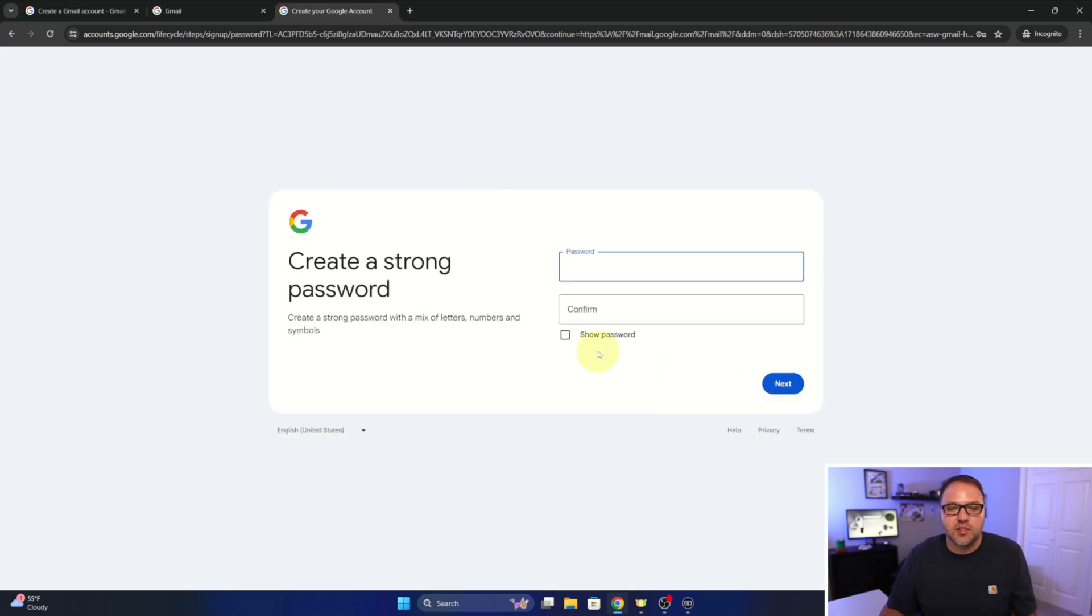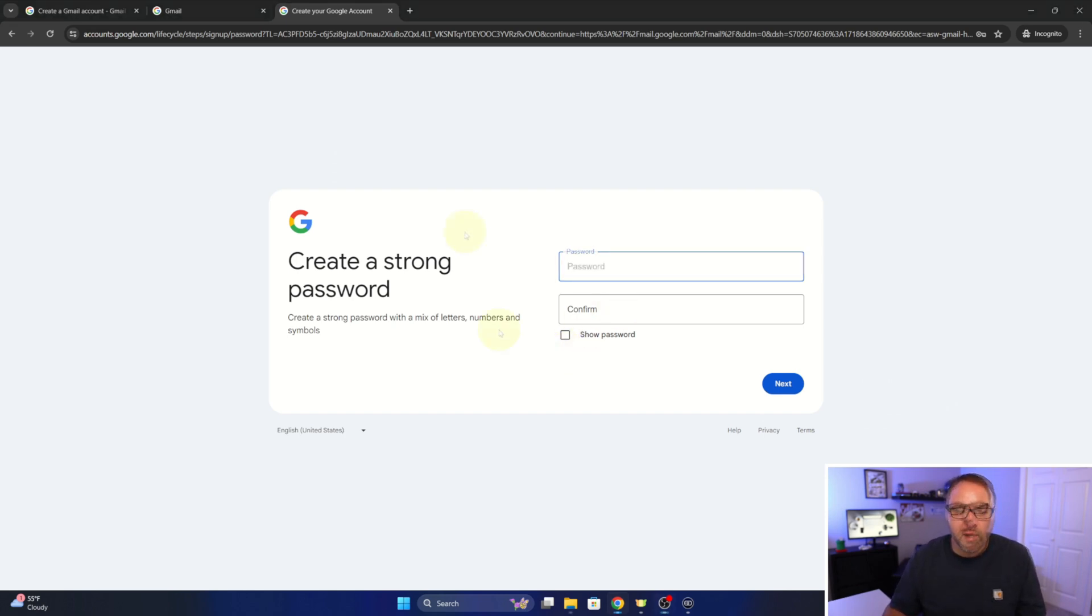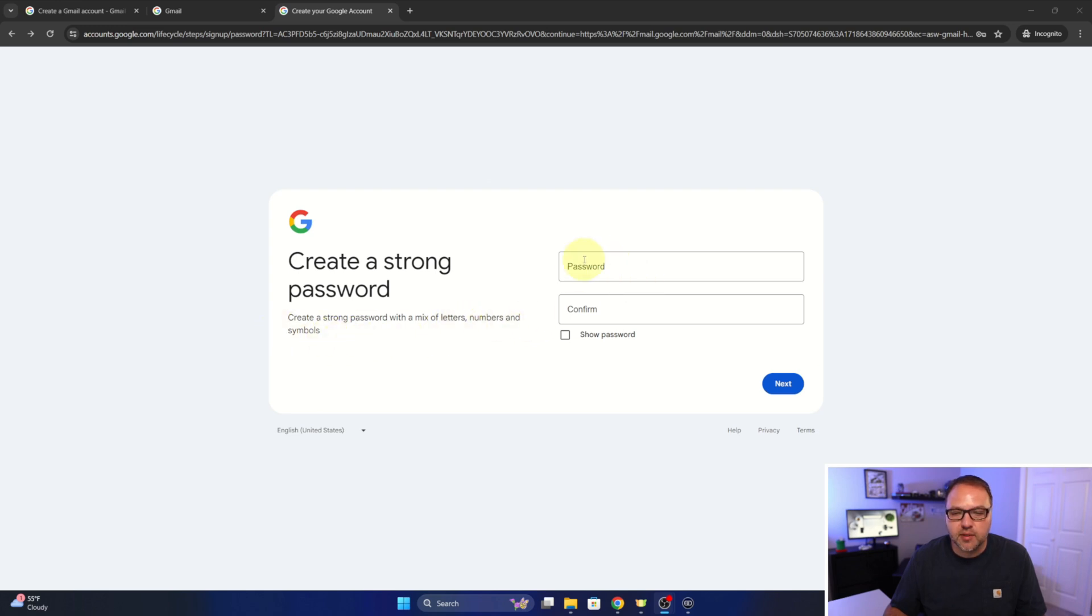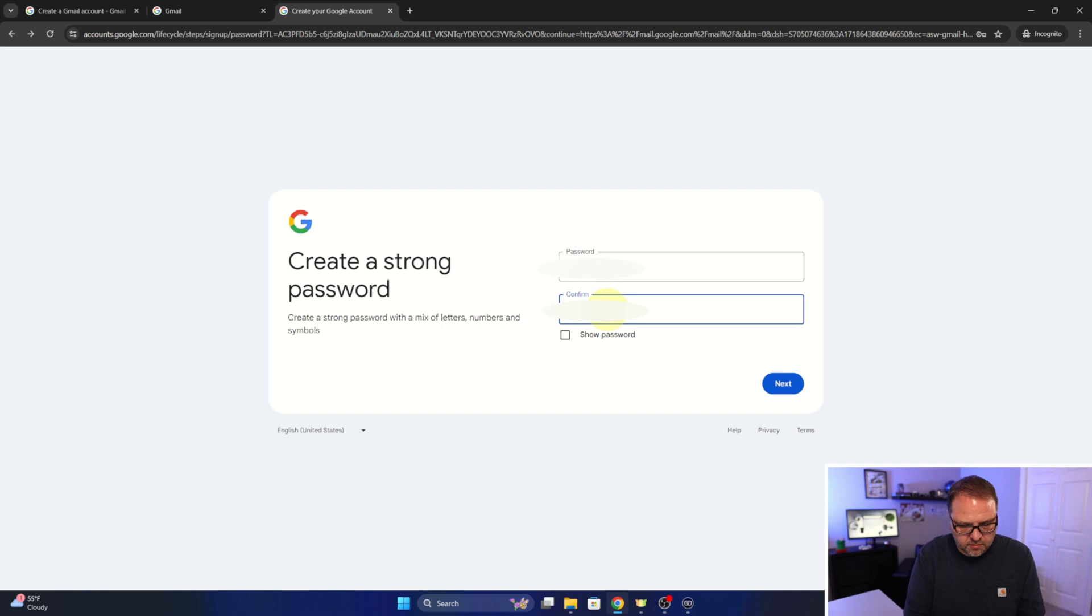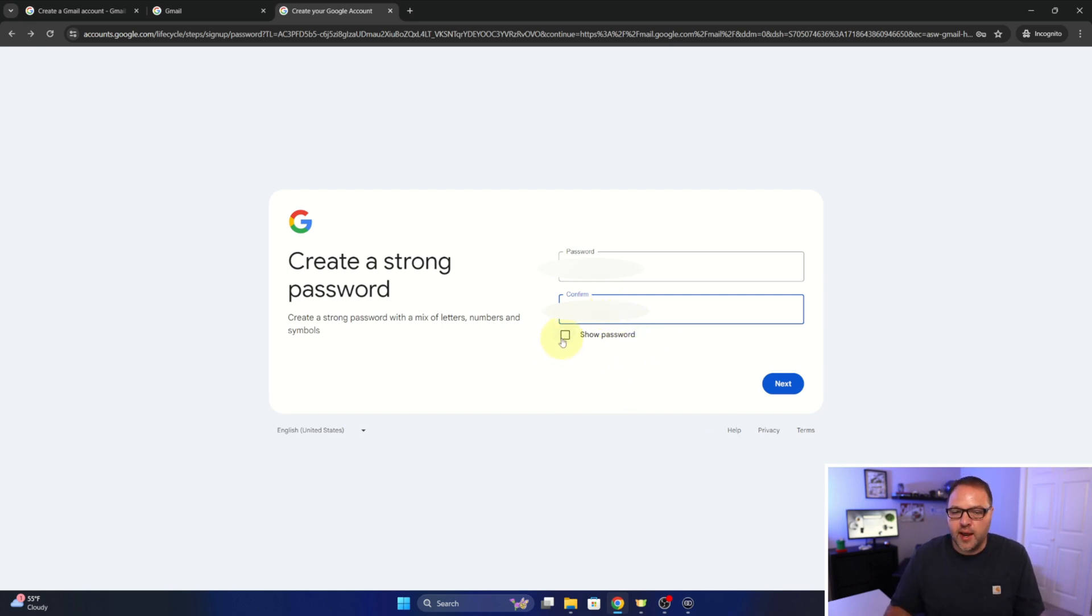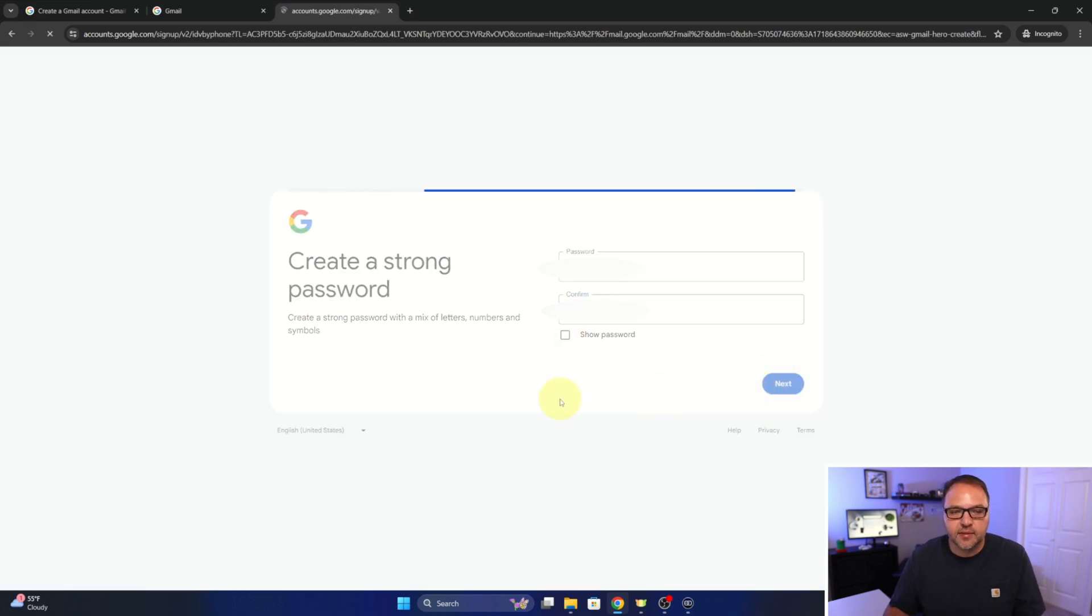So it says to create a strong password with a mix of letters, numbers, and symbols. So let's go ahead and do that. So we'll need to put in our password here and then confirm it. So I'll go ahead and do mine. And then if you want to show them, you can go ahead and click in this box and it will reveal them. We'll go ahead and hit next.